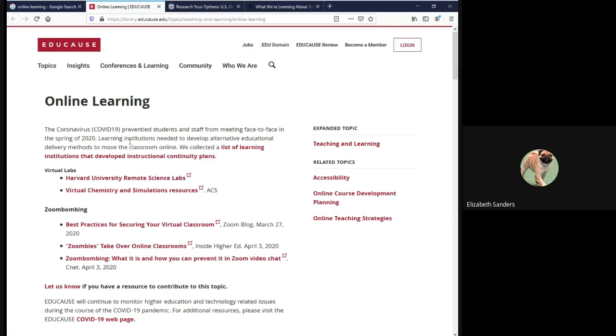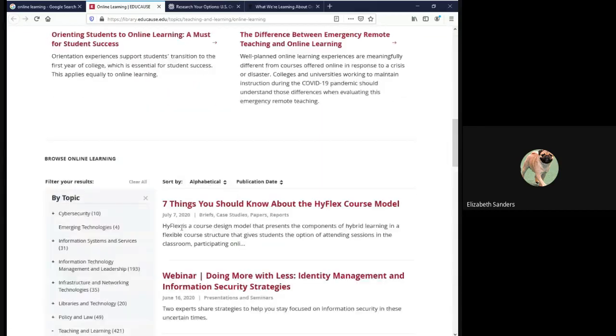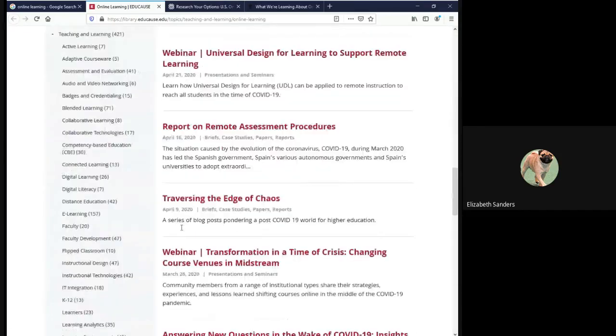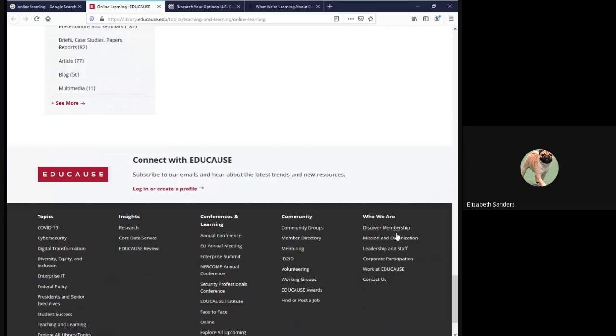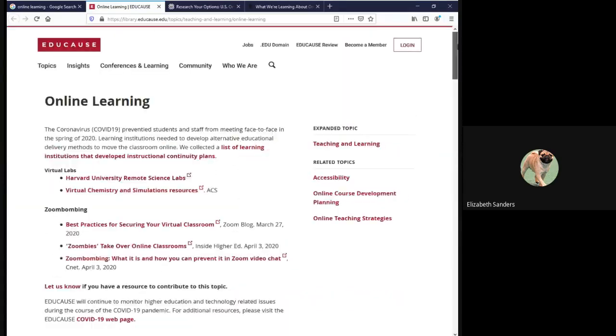There is no author listed either at the top or at the bottom of this source, so there is no author. If we were making a citation for this page, we would therefore put nothing. For the assignment, you can simply list none.